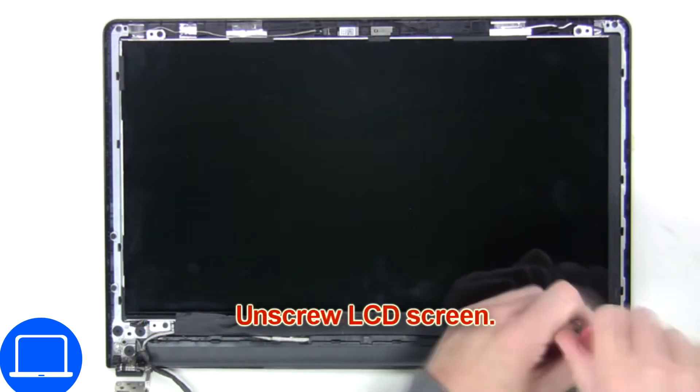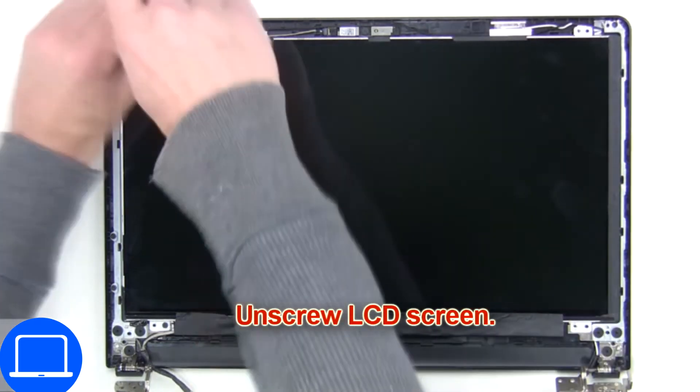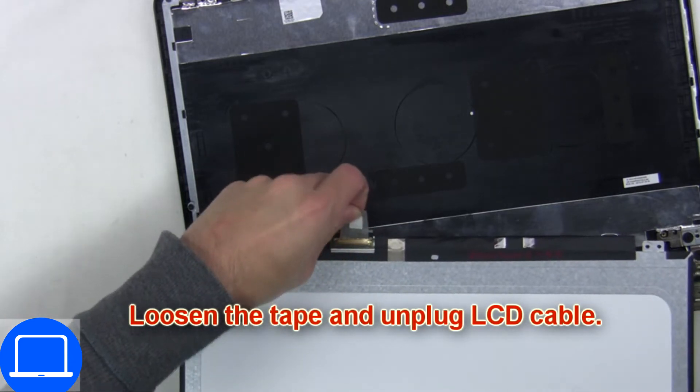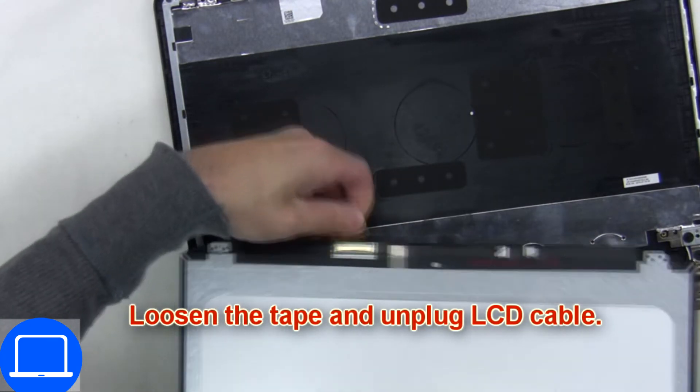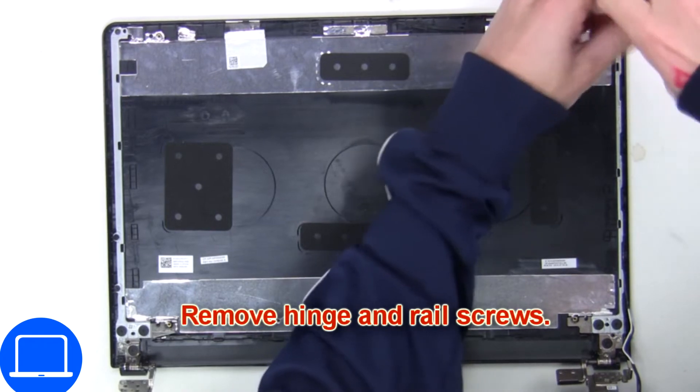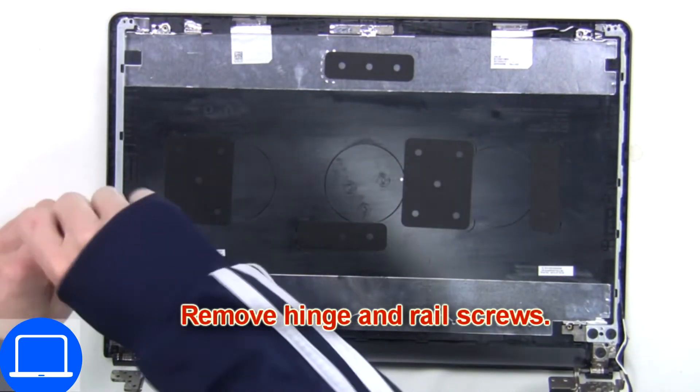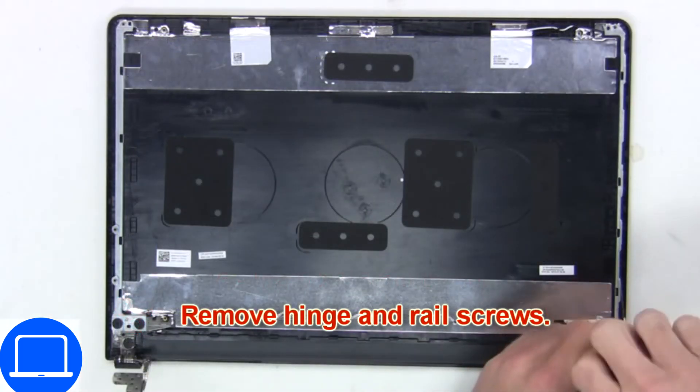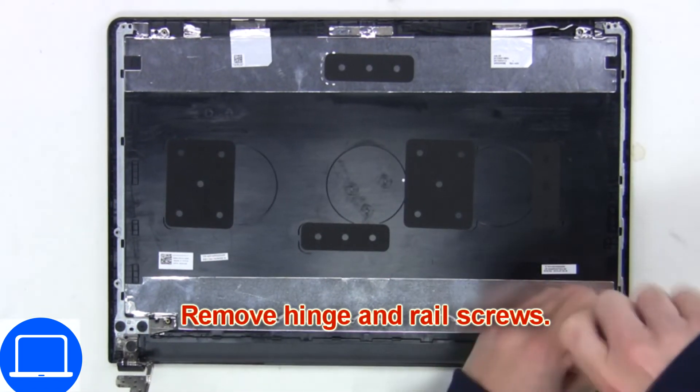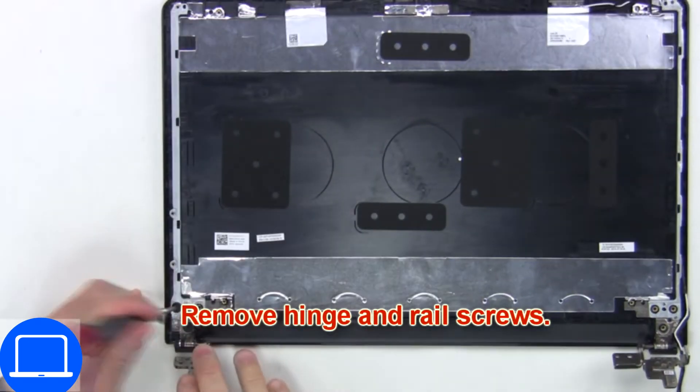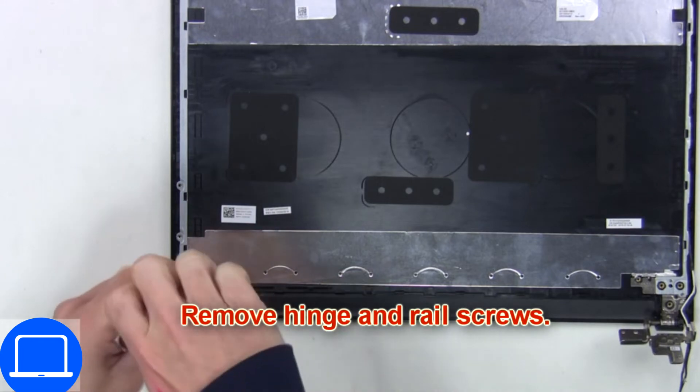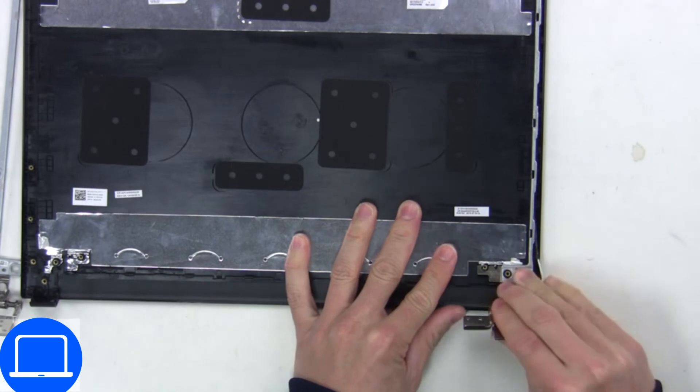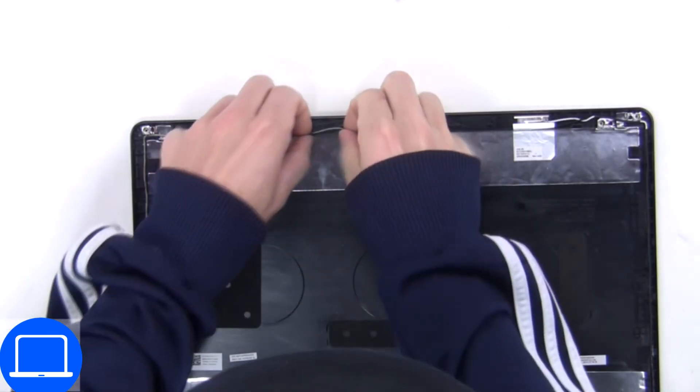Now unscrew and turn over the screen. Then disconnect and remove the screen. Then unscrew and remove the hinges. Disconnect the cable.